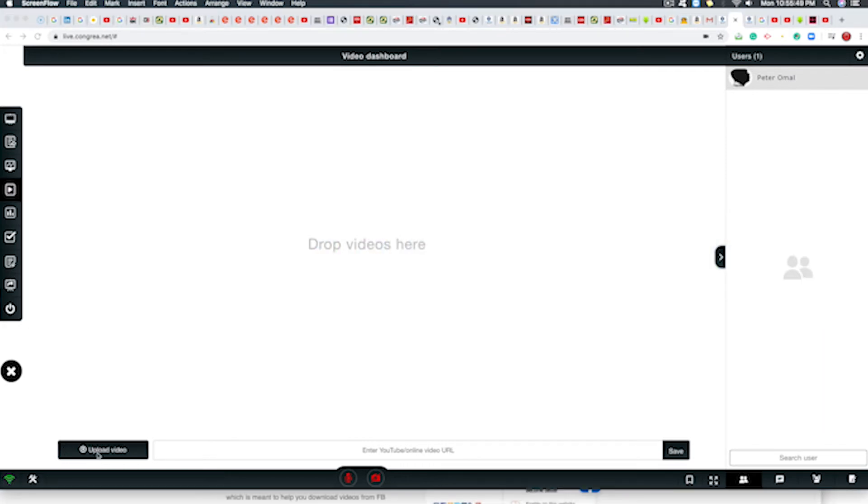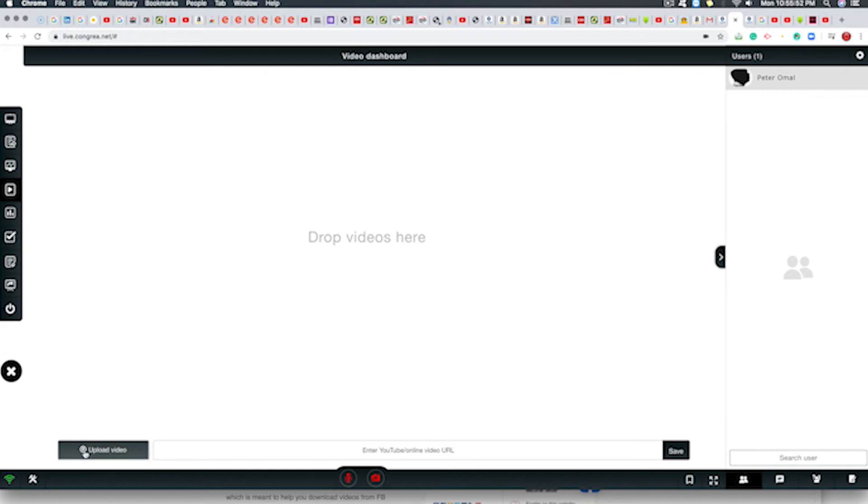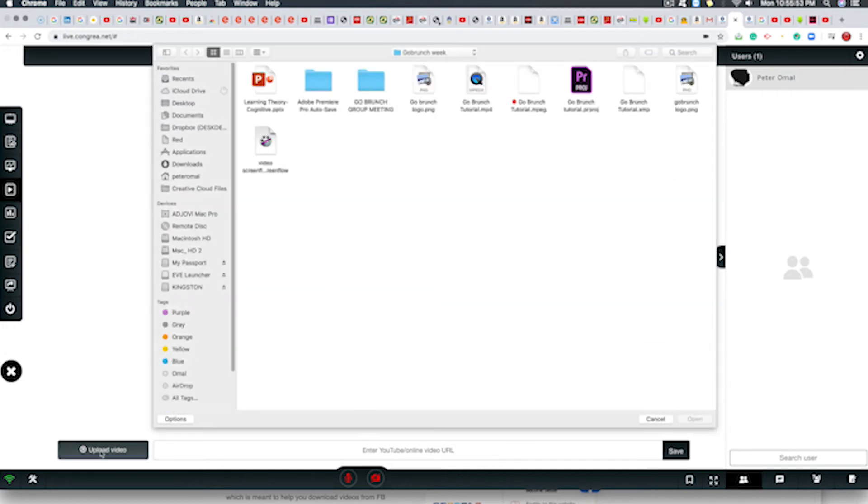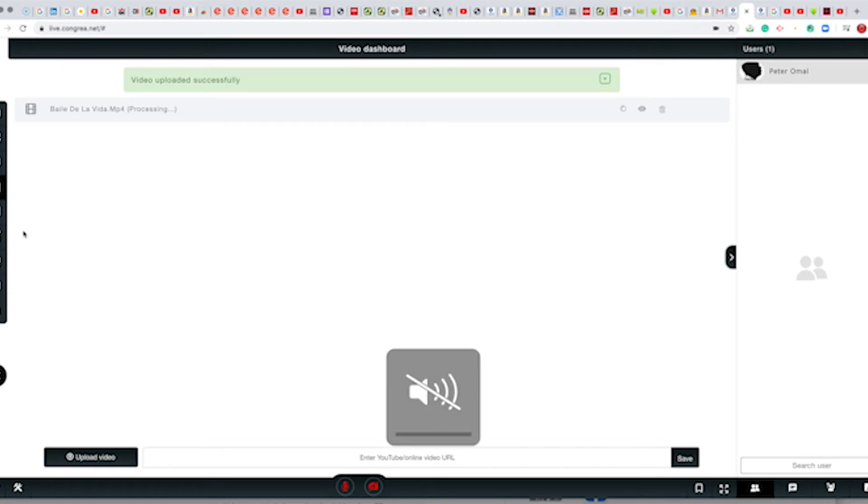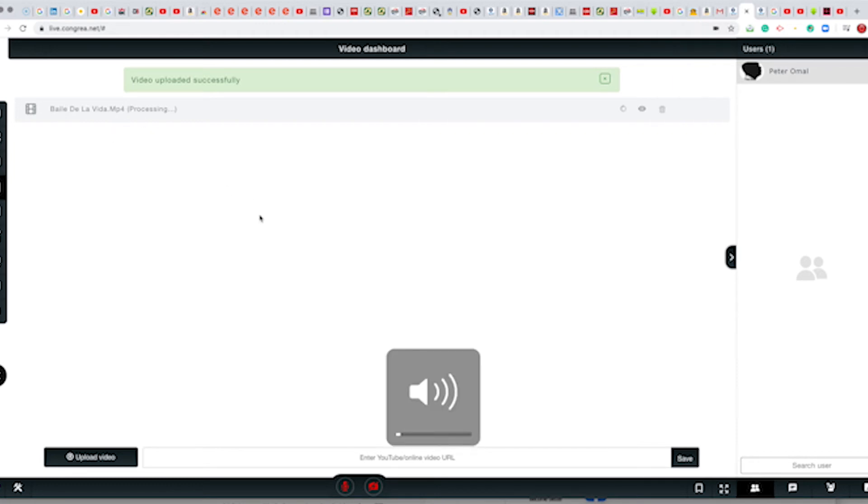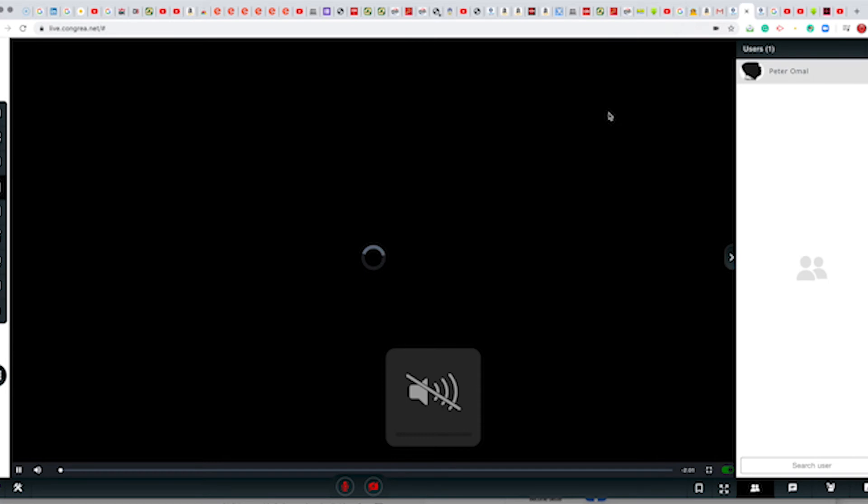Upload our video, load our video. It's still processing. By the way, our video is still... all right we can play our video.